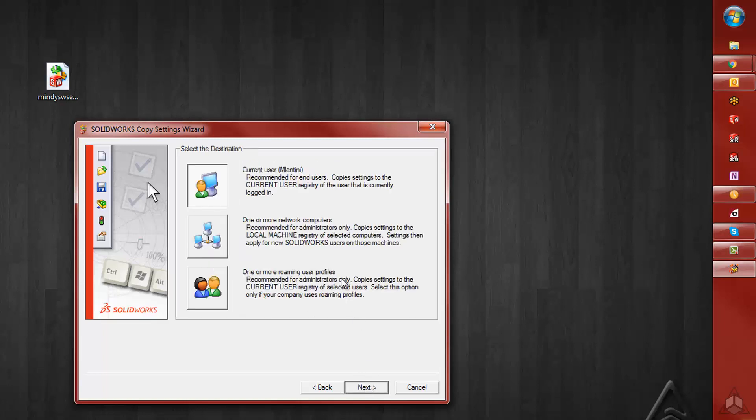And you'll have to choose the destination of those settings. Most of the time, you're going to choose Current User. But there is also an option to do one or more computers on a network, or a roaming user profile.